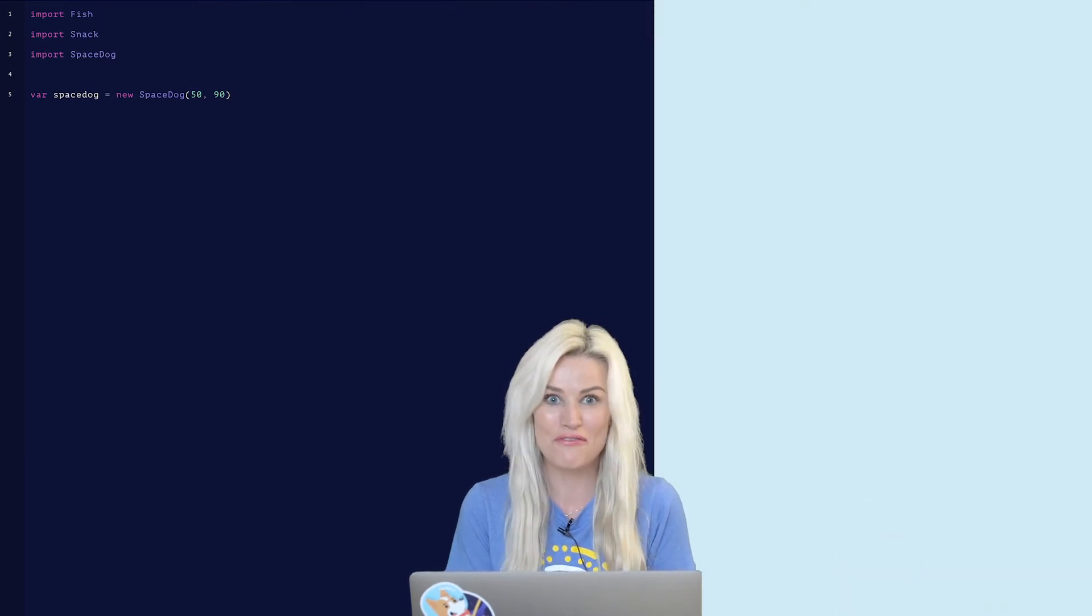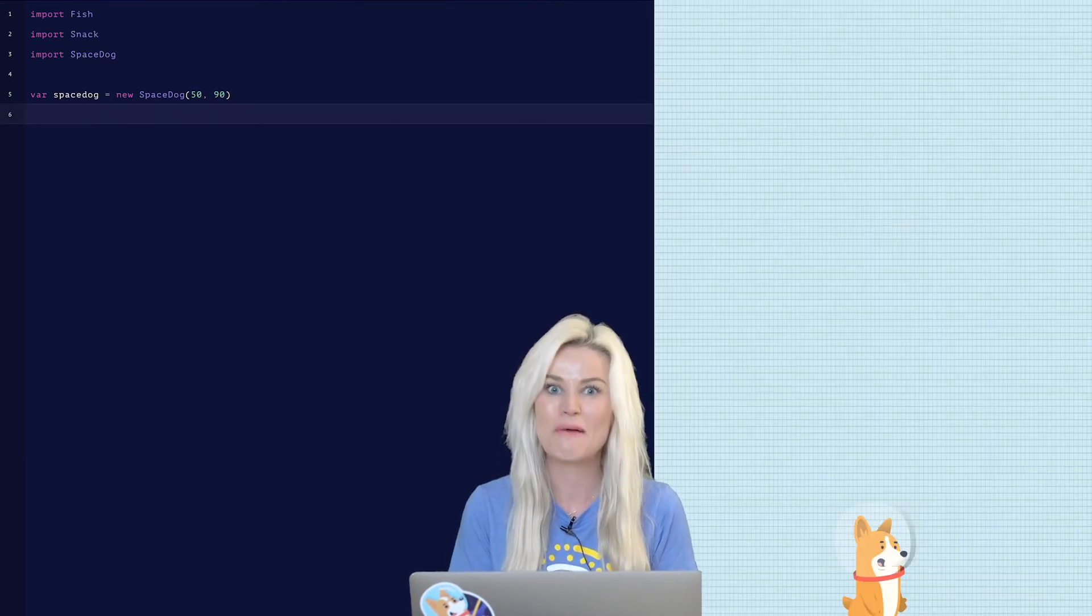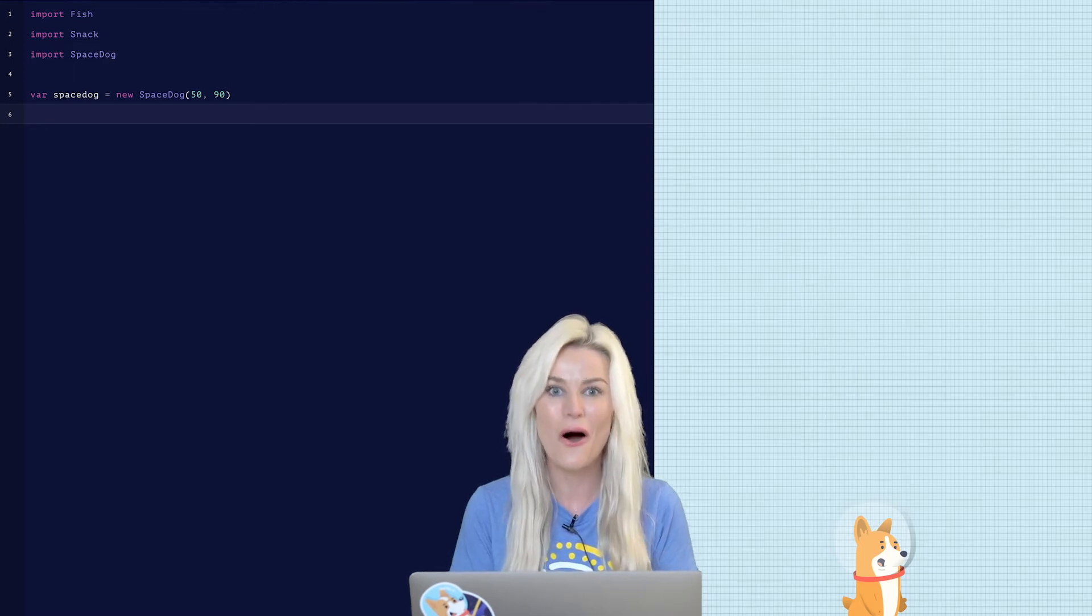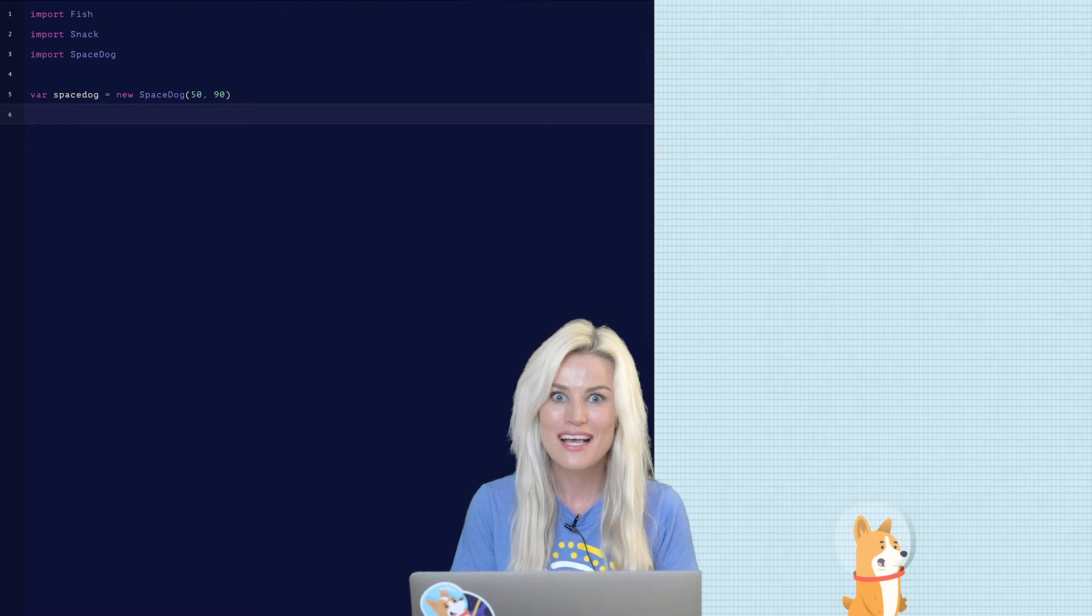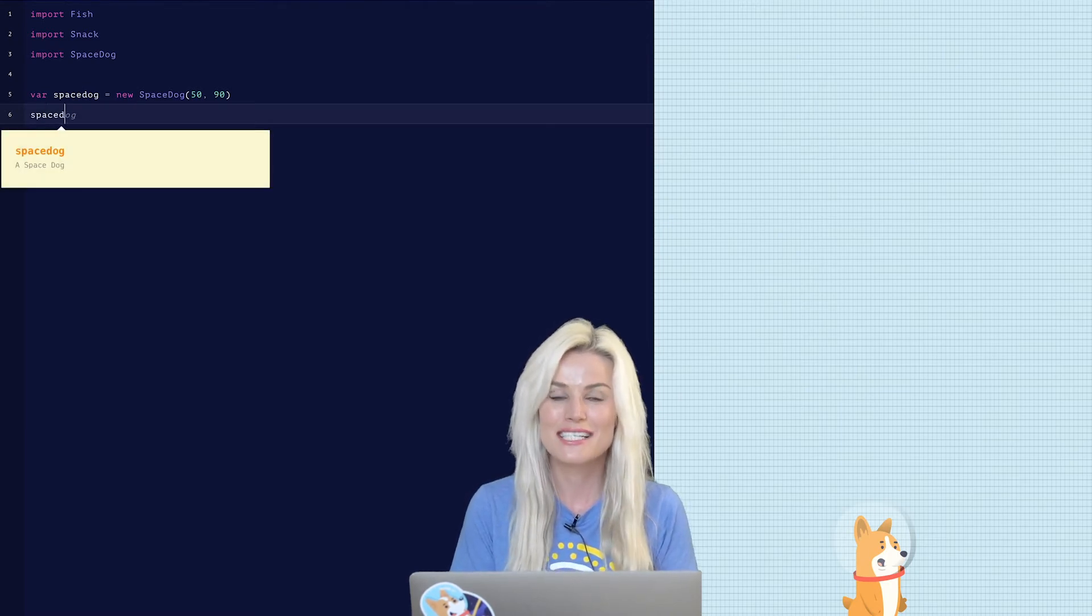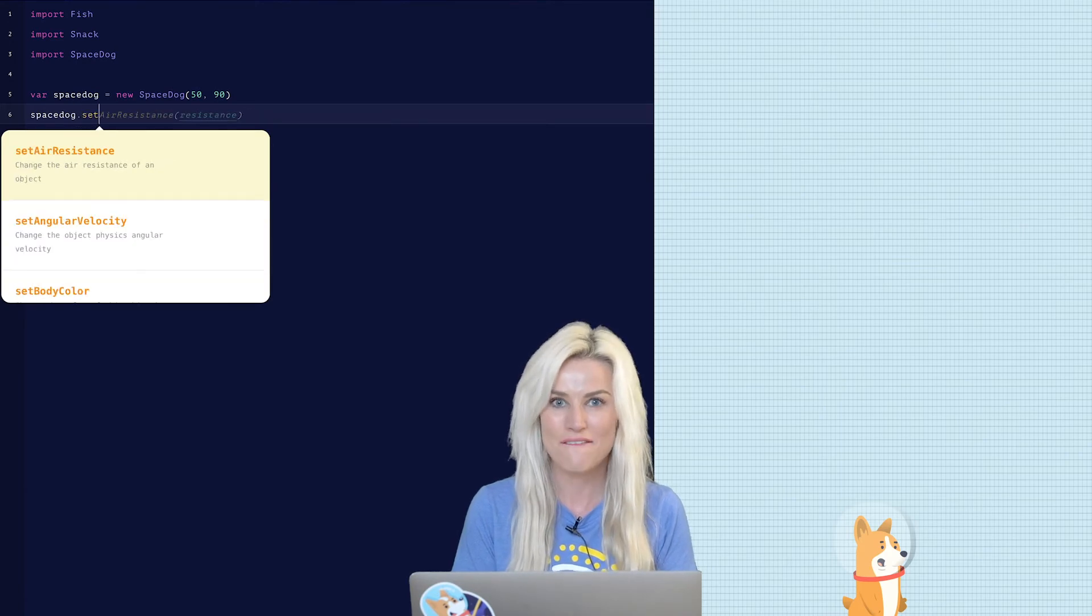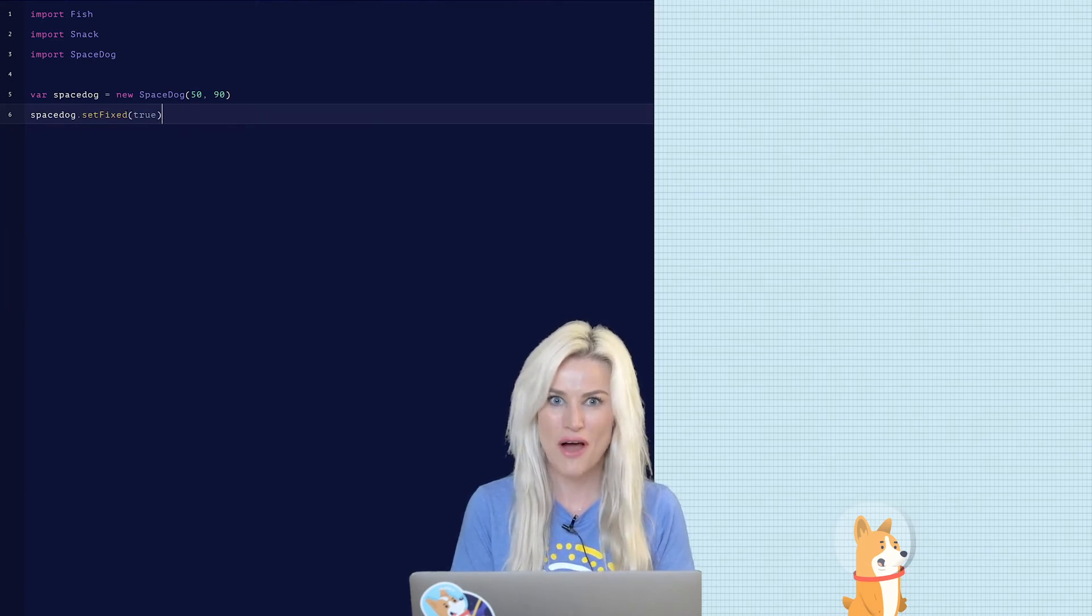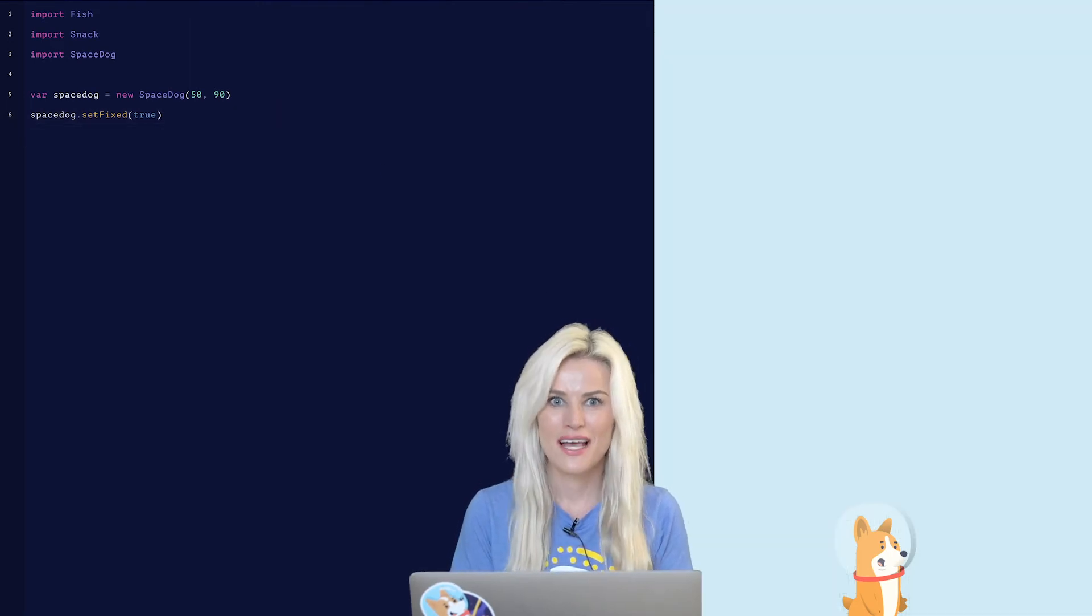He's probably floating around in space somewhere, which we don't want. We want him to stay put on the screen so we can use him within the game. So to do this, we have to use something called a method. Type in space dog dot set fixed true. Now press run. You'll notice that your doggie has stayed put on the screen.